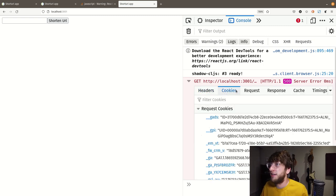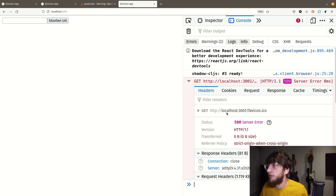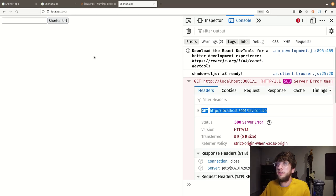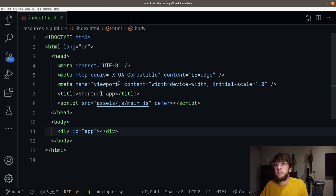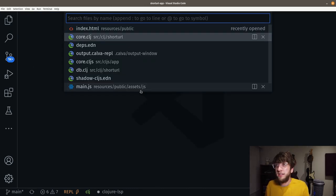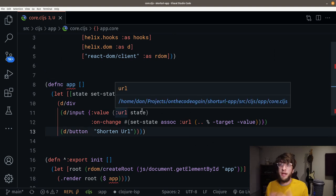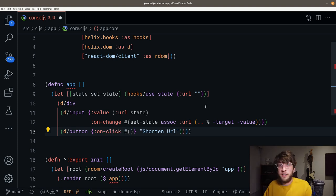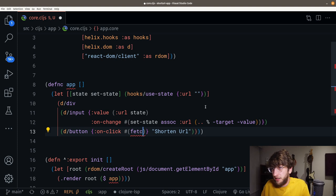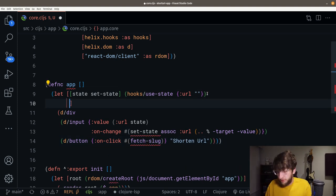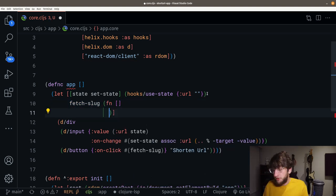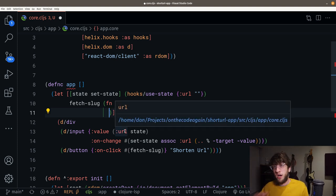We don't have a favicon — I'm not going to add it. But now what we can do is post to the API and get the shortcode back. Let's go to core.cljs and handle the onClick event for this button. On click, we want to run a function called fetch-slug. Let's make that function at the top — it's going to post the URL from state to our API.